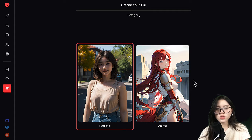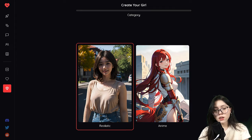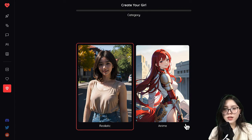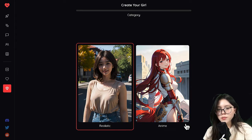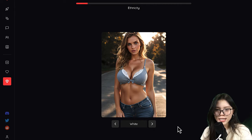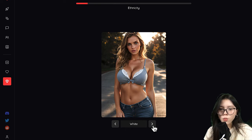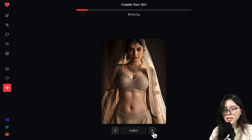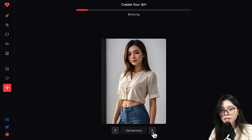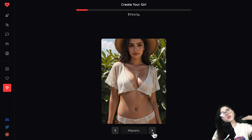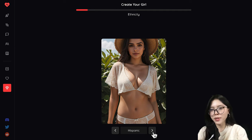You can choose which style you want, whether it's realistic or anime. I'm guessing anyone into anime would choose the anime character, but for me I'm just gonna go with realistic. And then you choose the ethnicity that you want: White, Hispanic, Korean, Middle Eastern, Indian, Chinese, Japanese, Vietnamese. For personal preference, I'm gonna go with Hispanic.